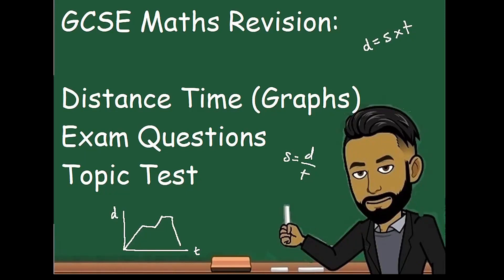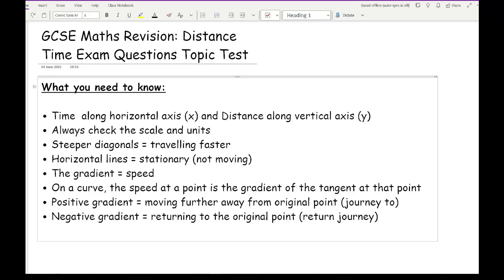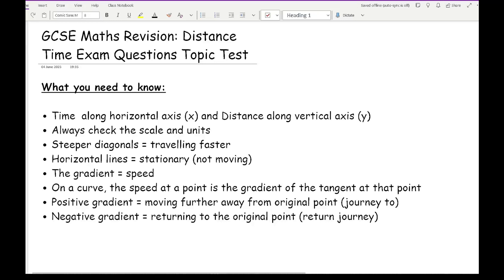Welcome to this latest video. In this video we'll be going over some past GCSE exam questions related to distance-time graphs. As always, there'll be a copy of the questions in the description along with lessons that go over this topic in greater detail. Before we get started, let's have a quick overview of what we need to revise and what we need to know.